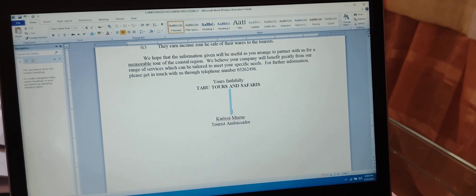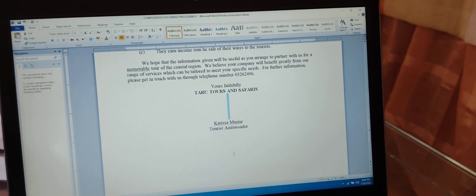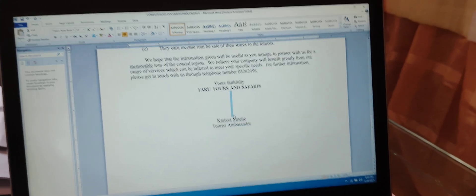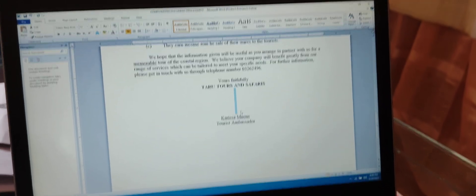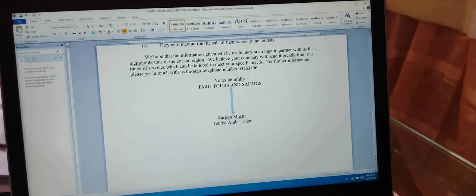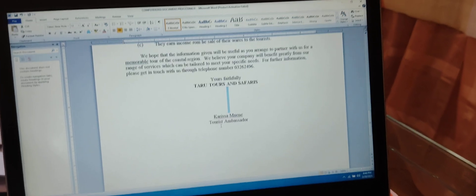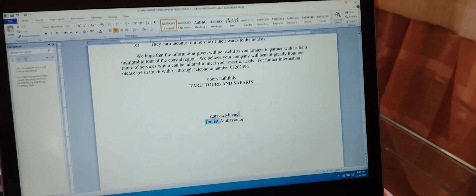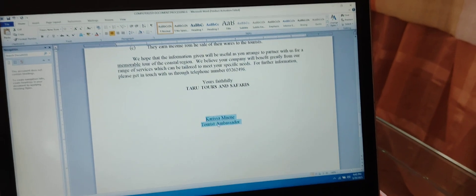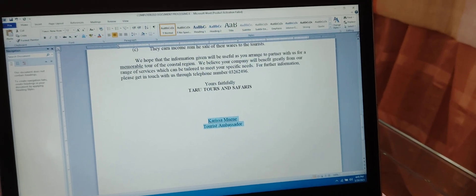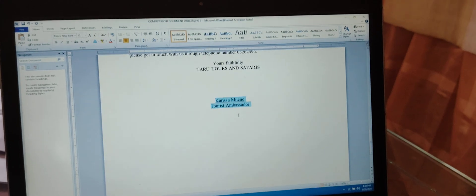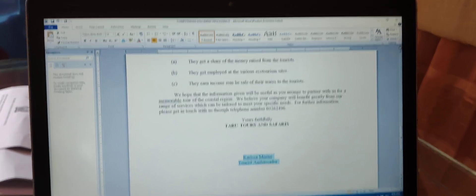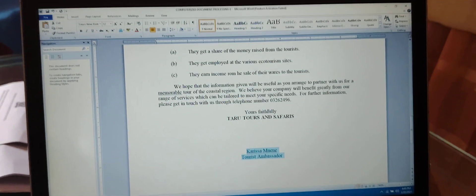After the company name, there are five clear spaces left so that the person signing the letter can sign there. Then the name of the person and their occupation are typed in initial caps. Thank you for watching, and don't forget to subscribe to my YouTube channel.